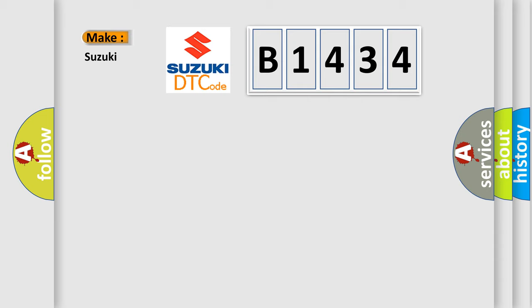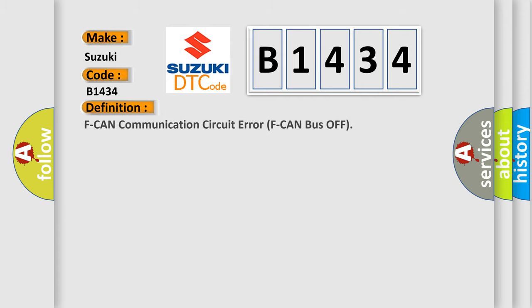What does the diagnostic trouble code B1434 interpret specifically for Suzuki car manufacturers? The basic definition is F CAN communication circuit error F CAN bus off.